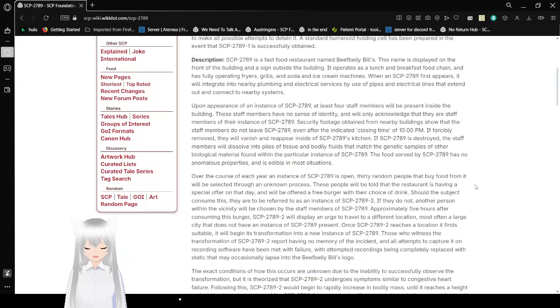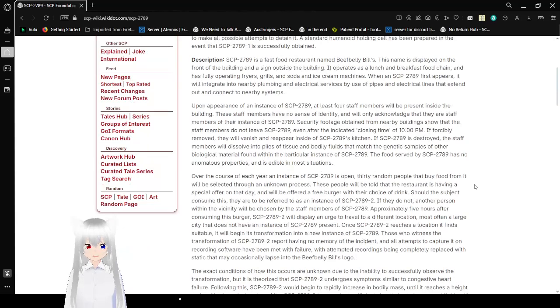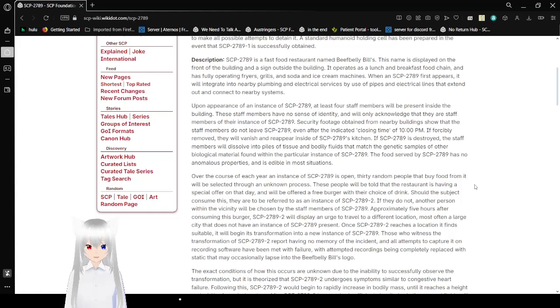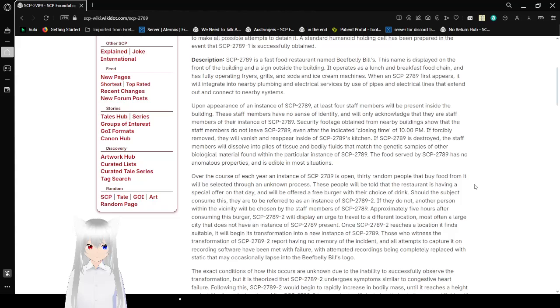SCP-2789 is a fast food restaurant named Beef Belly Bill's. The name is displayed on the front of the building and a sign outside the building. It operates as a lunch and breakfast food chain, and has fully operating fryers, grills, and soda and ice cream machines. When an SCP-2789 first appears, it will integrate into nearby plumbing and electrical services by the use of pipes and electrical lines that extend out and connect to nearby systems.